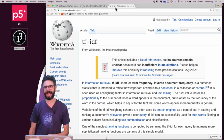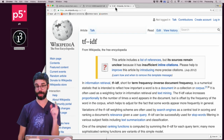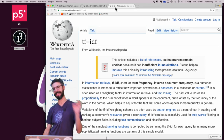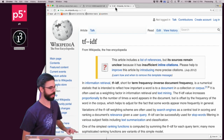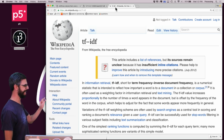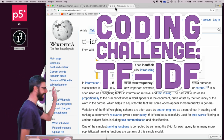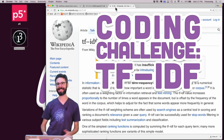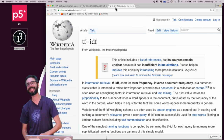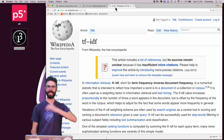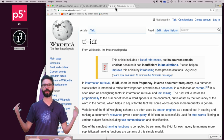Welcome to a video coding challenge where I am going to implement in JavaScript an algorithm known as TFIDF, which stands for Term Frequency Inverse Document Frequency.